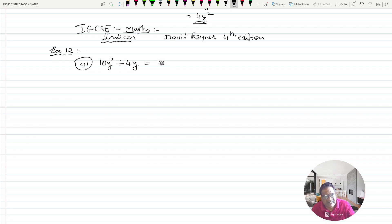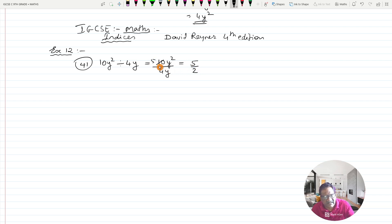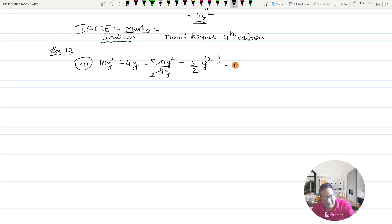This can be written as: the numbers 10 and 4 can be divided separately, giving us 5 by 2. And y squared upon y will be y raised to 2 minus 1, using the laws of indices. This works out to 5 upon 2, y raised to 1. There is no need to write the 1, so the answer is 5y over 2.